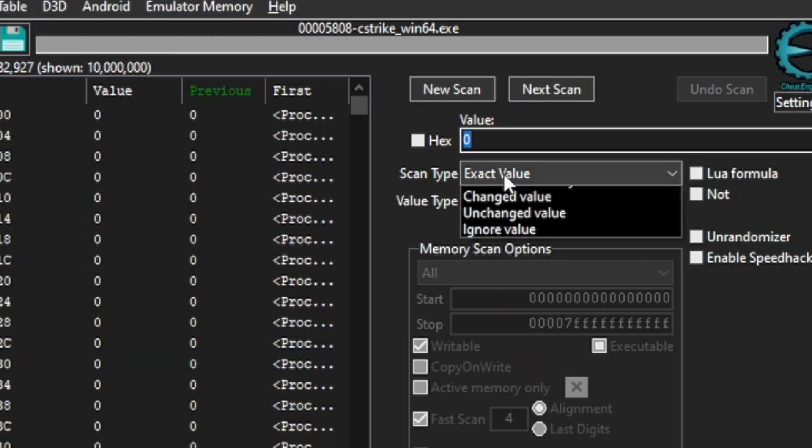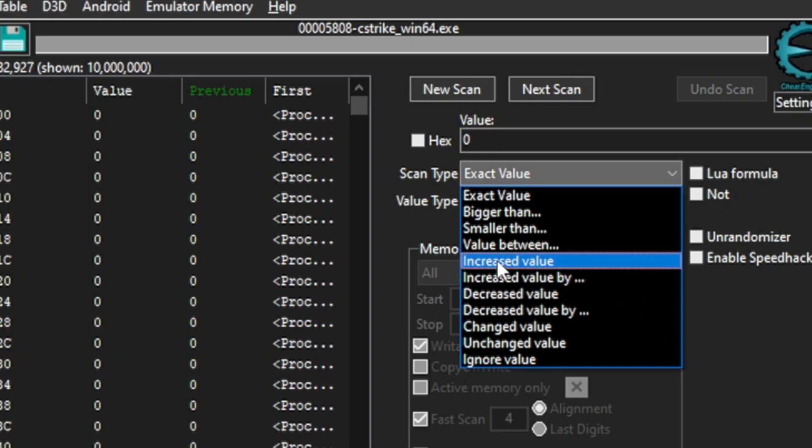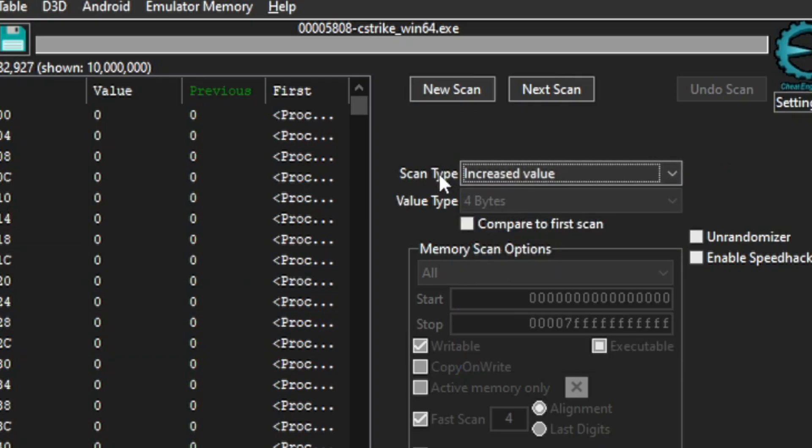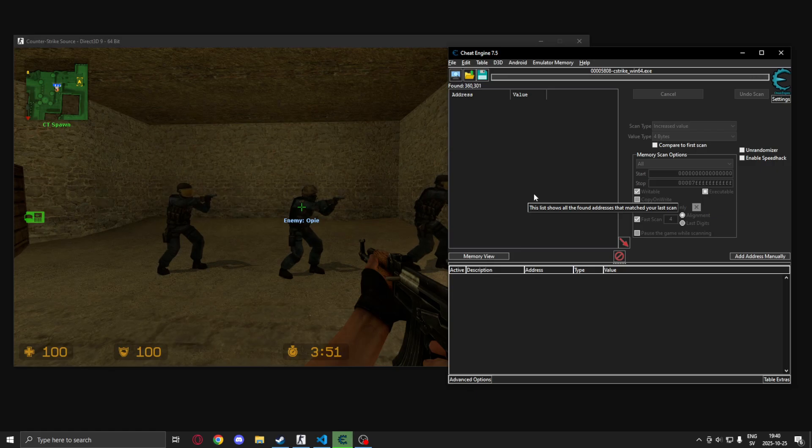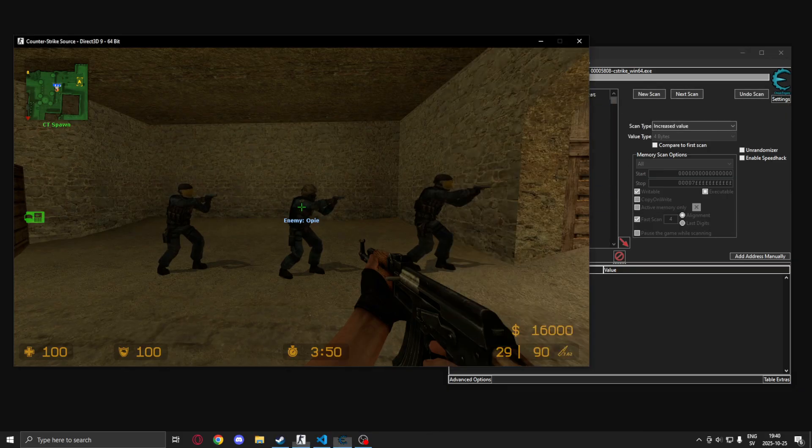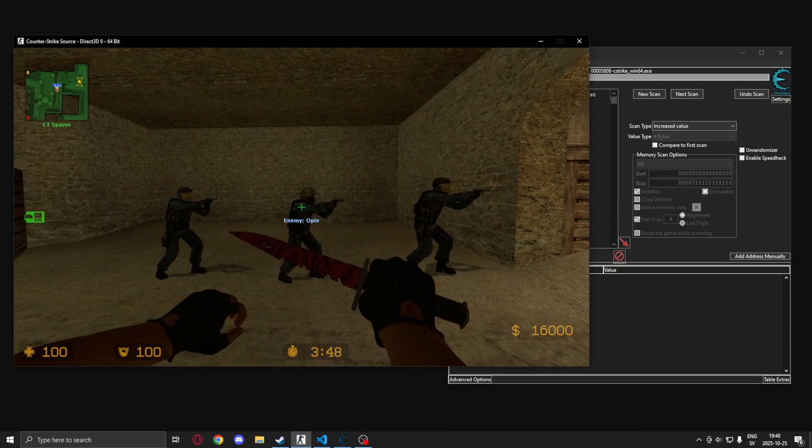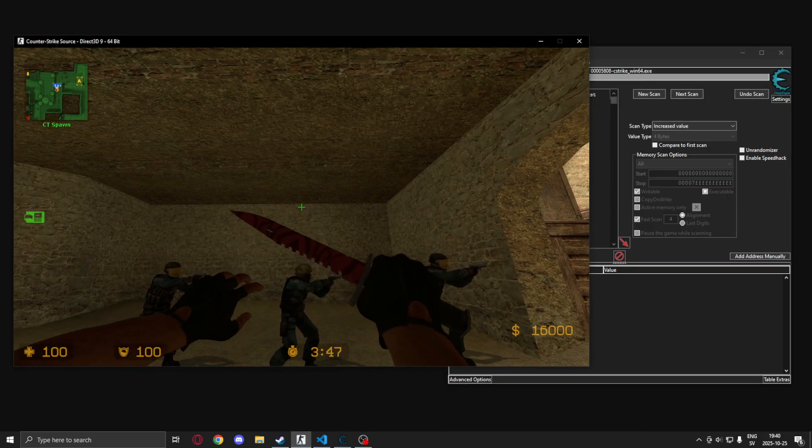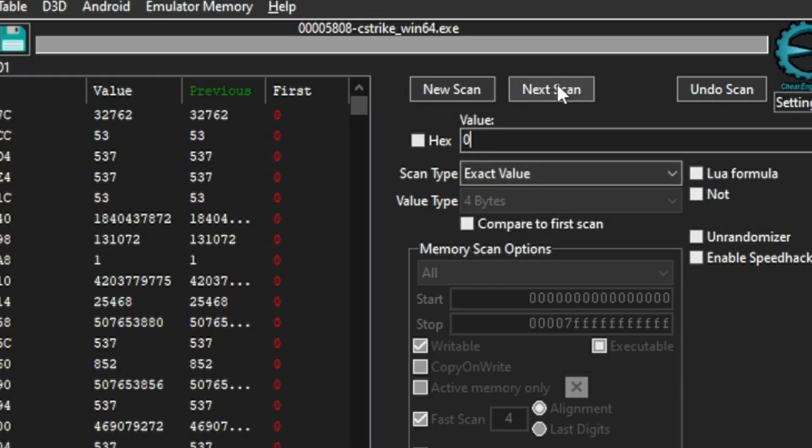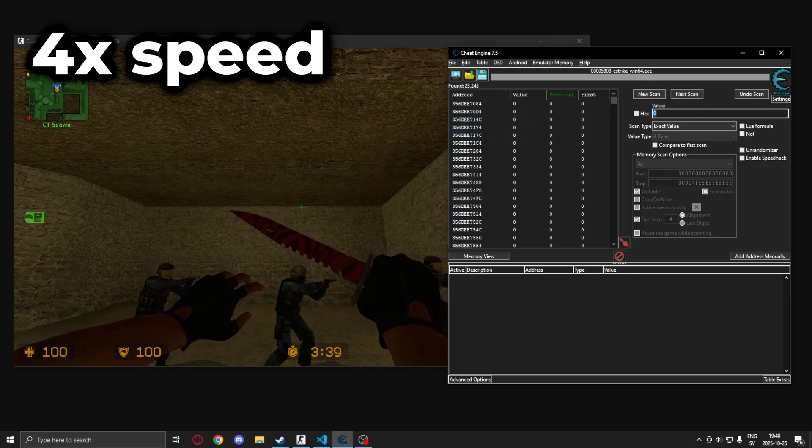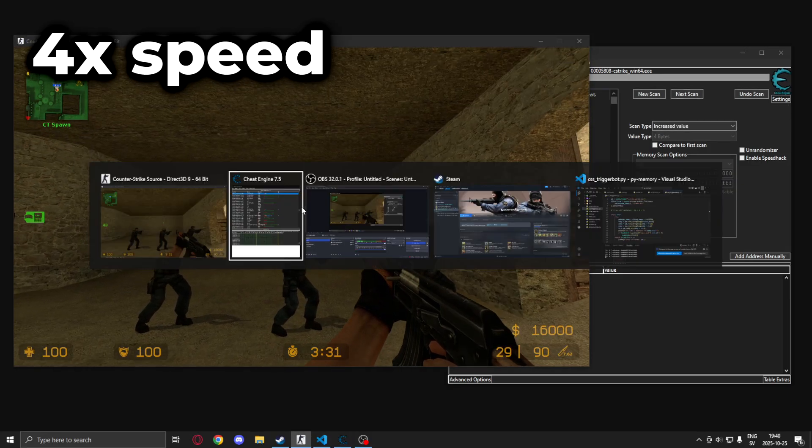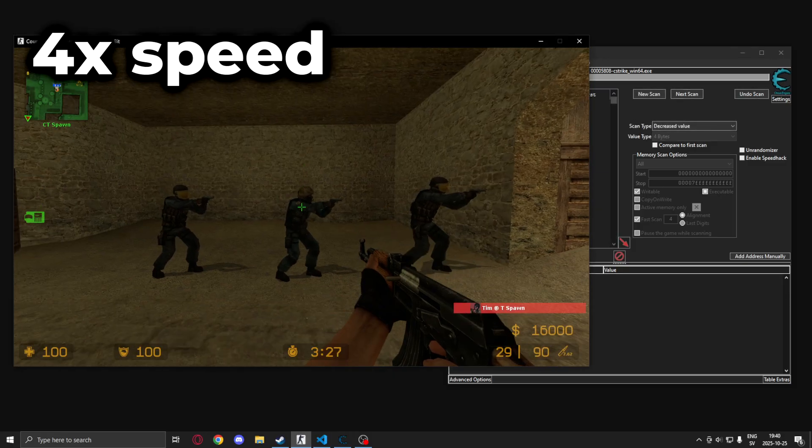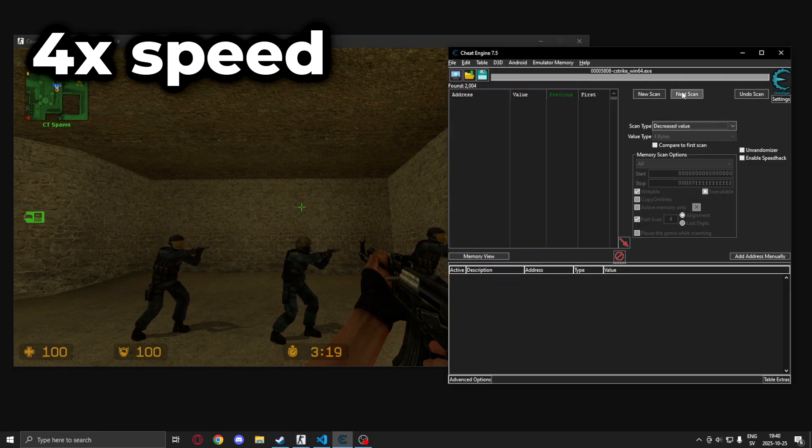So we will scan for an increased value, so from zero to something positive. Then we'll go back into the game, move our crosshair away from the entity and search for zero again. We repeat these steps until we have a low amount of addresses in the results tab.